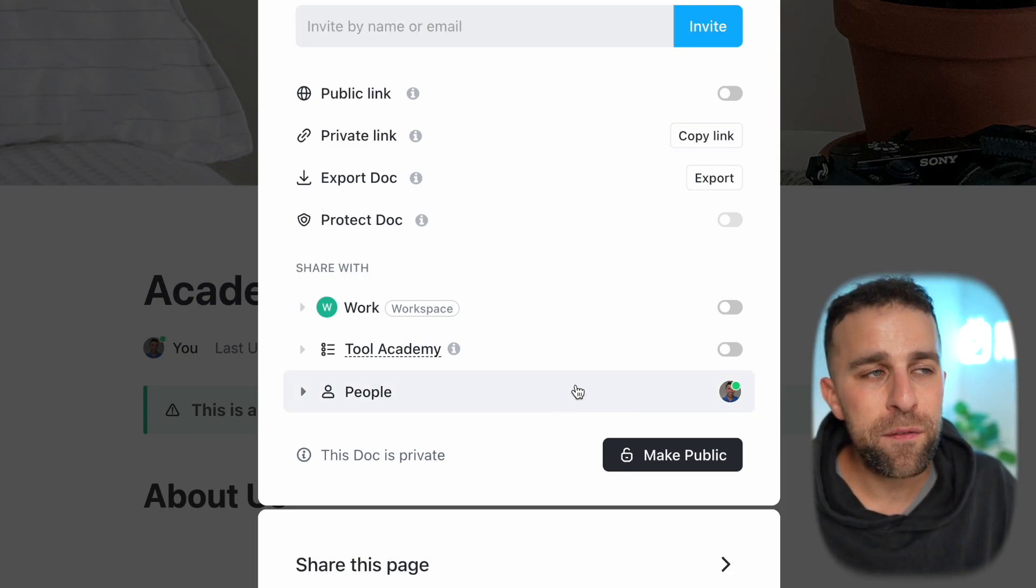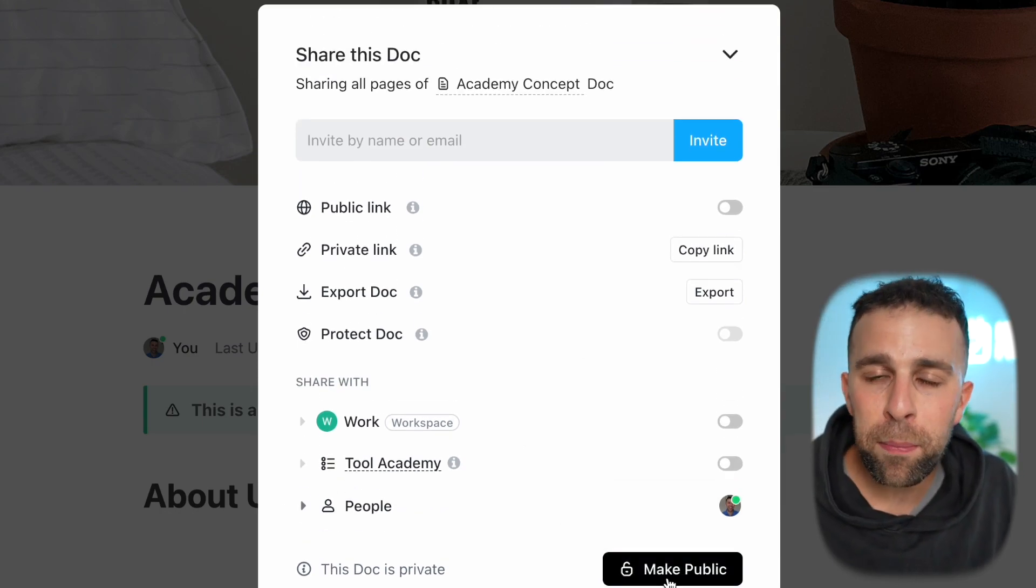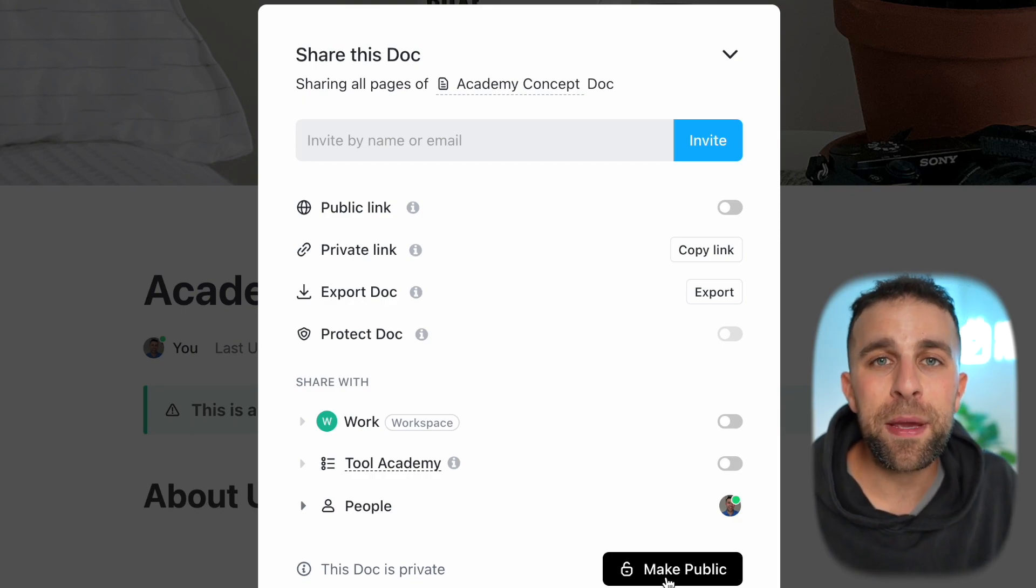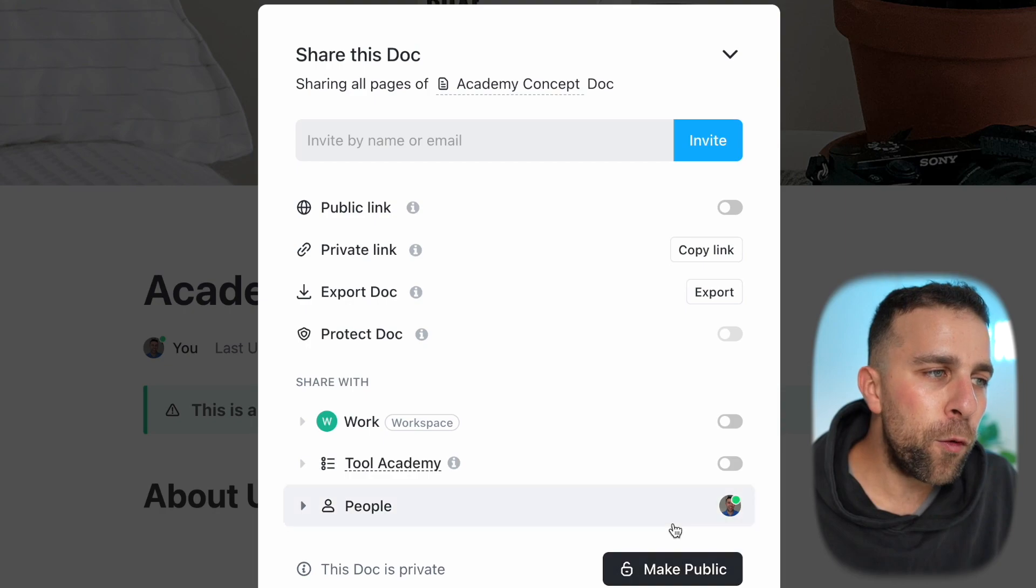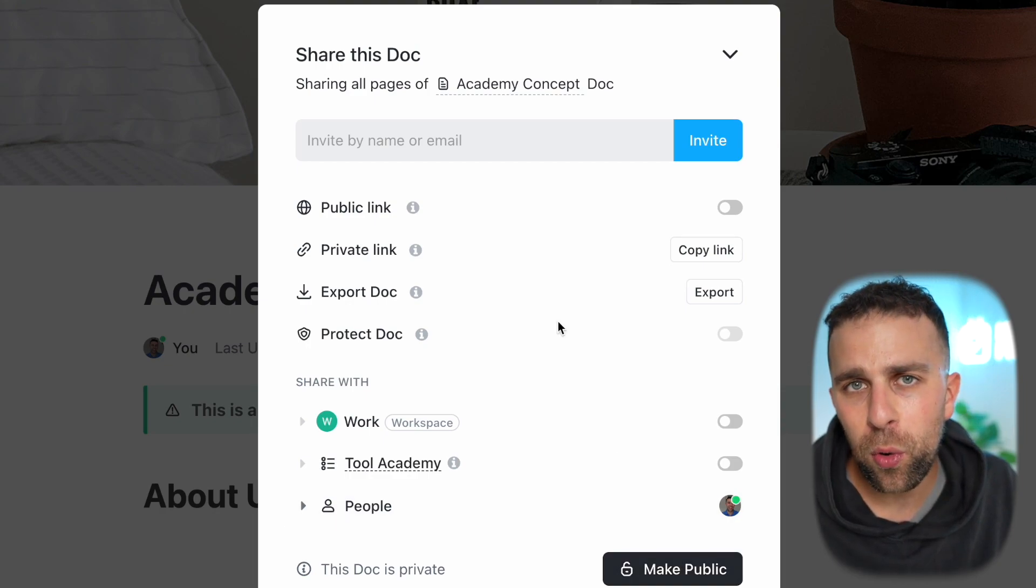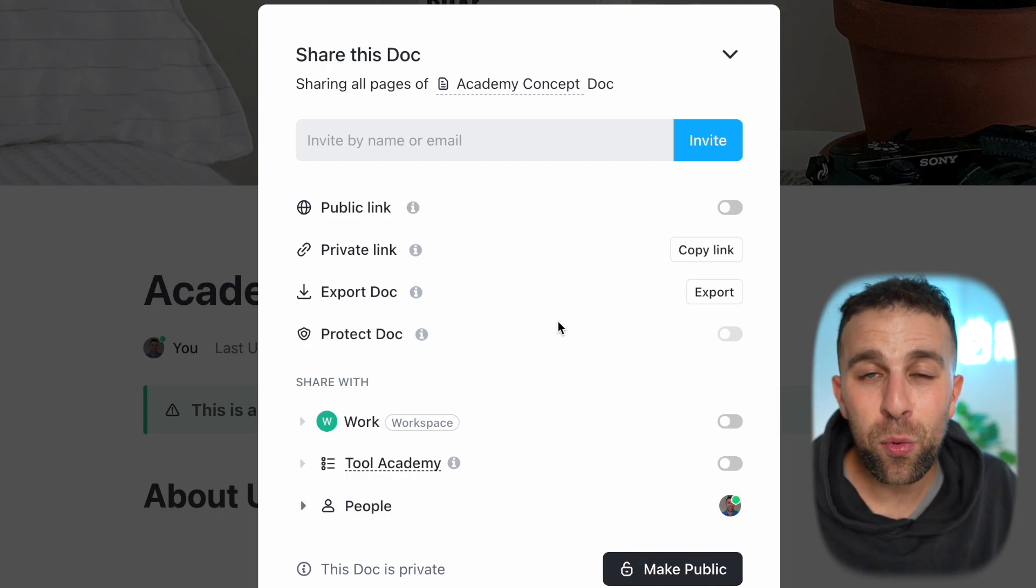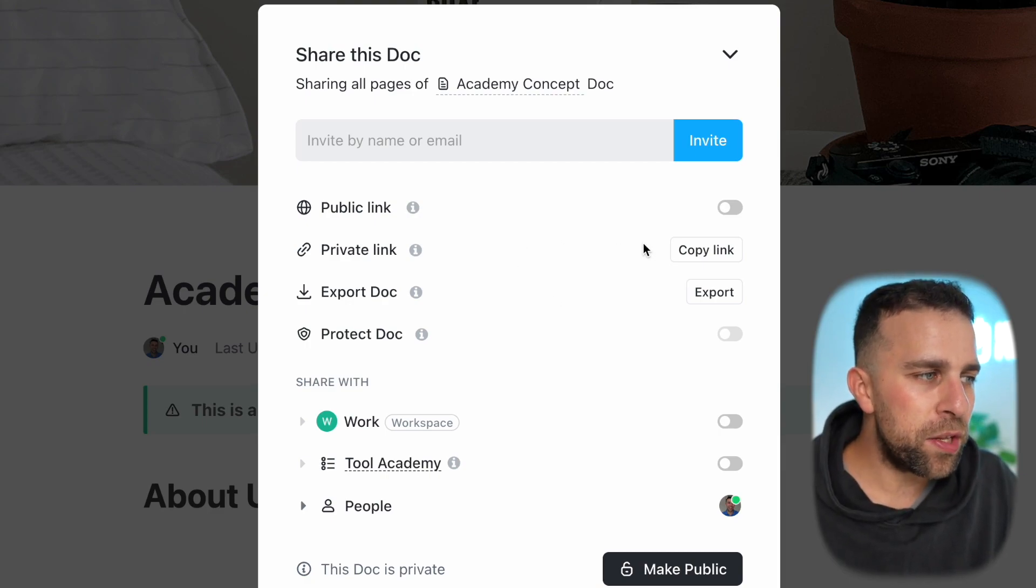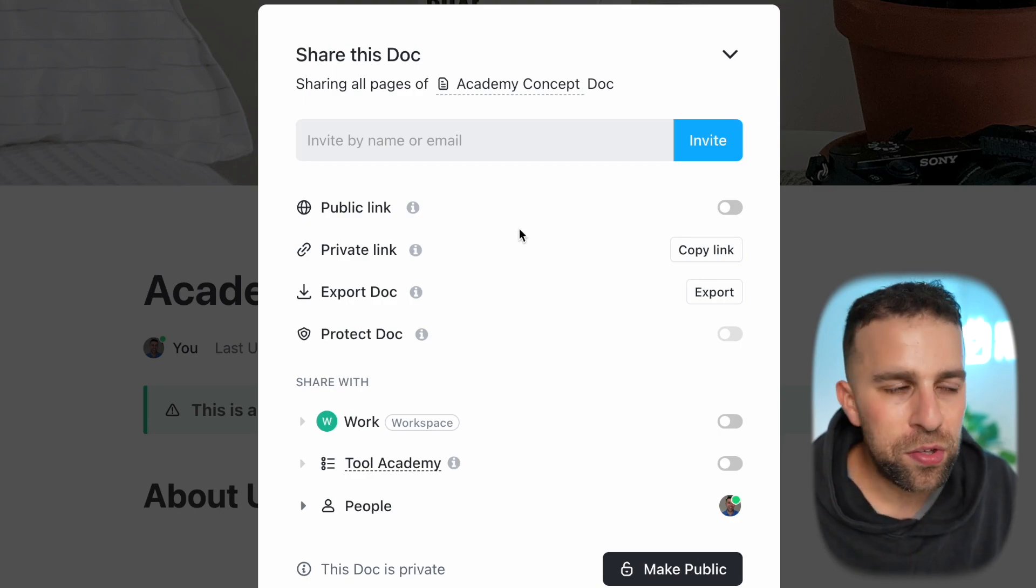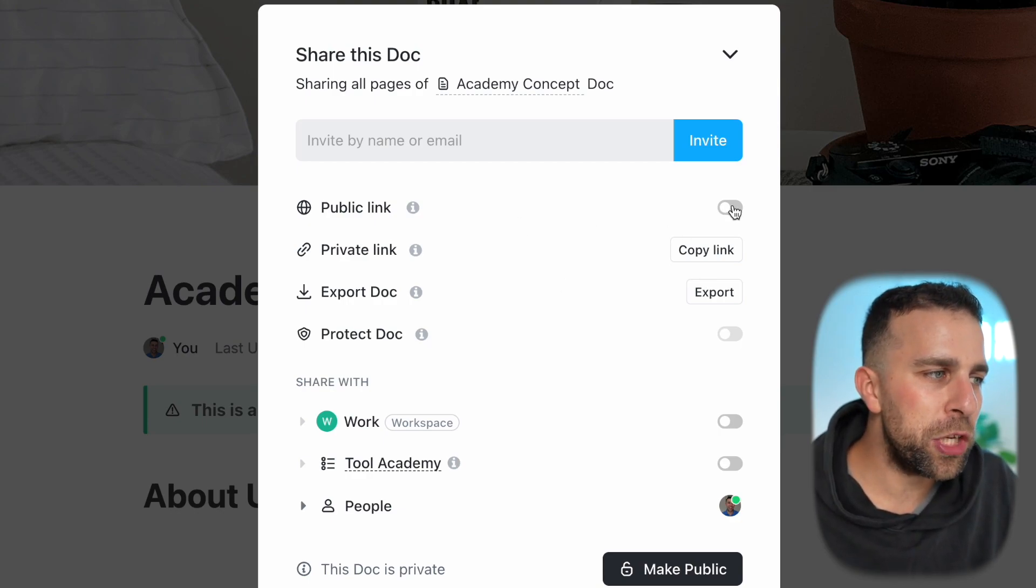You can actually make this public if you want to, which means that it can be viewed by people outside of the ClickUp ecosystem. This is helpful for sharing thoughts on a blog or item that you and your company want to share externally. In this case, what I'm going to do is share this document externally by making it a public link.